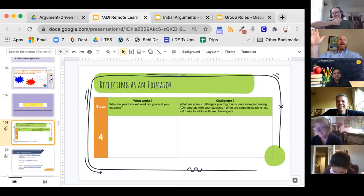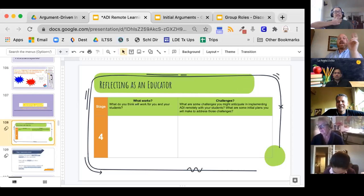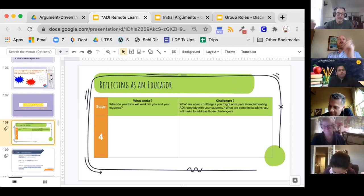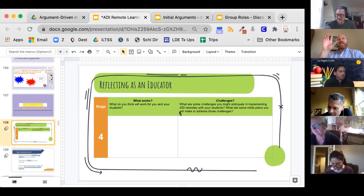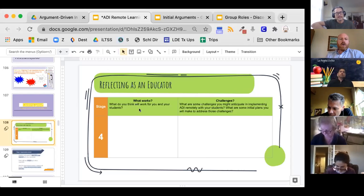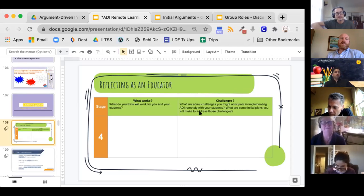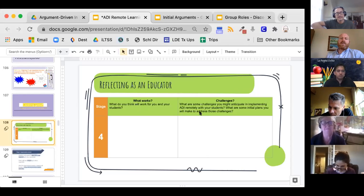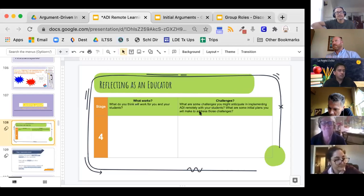Victoria needs to leave, but the instructor wants to take a minute to reflect. Now that you've gone through this as a learner, what do you think will work for your students? What are some challenges you might anticipate in implementing this, and what are some initial plans you can make to address those challenges?